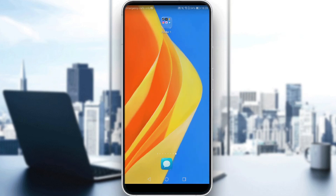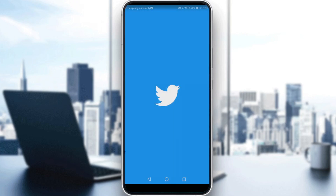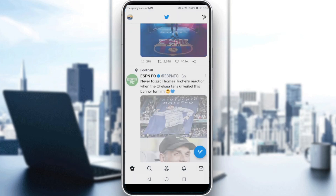Go and sign in or create your account. If you already have an account, ignore all of that, log into your account, and let's get started. Launch Twitter, and if you want to know who unfollowed you, just head to your profile.